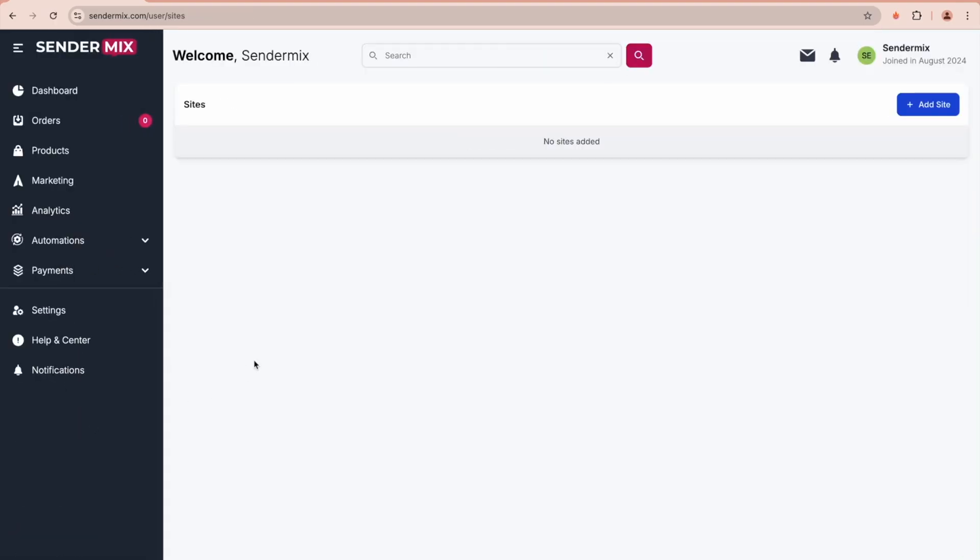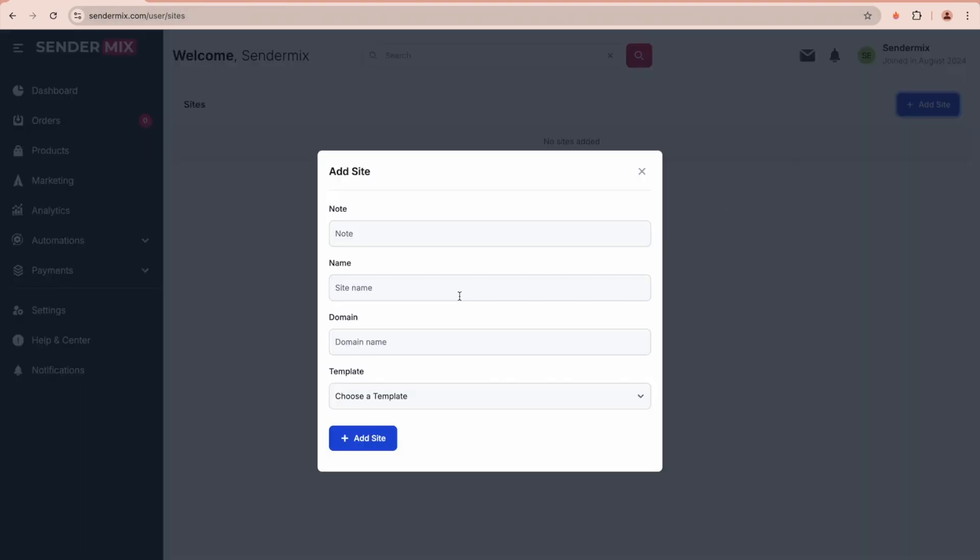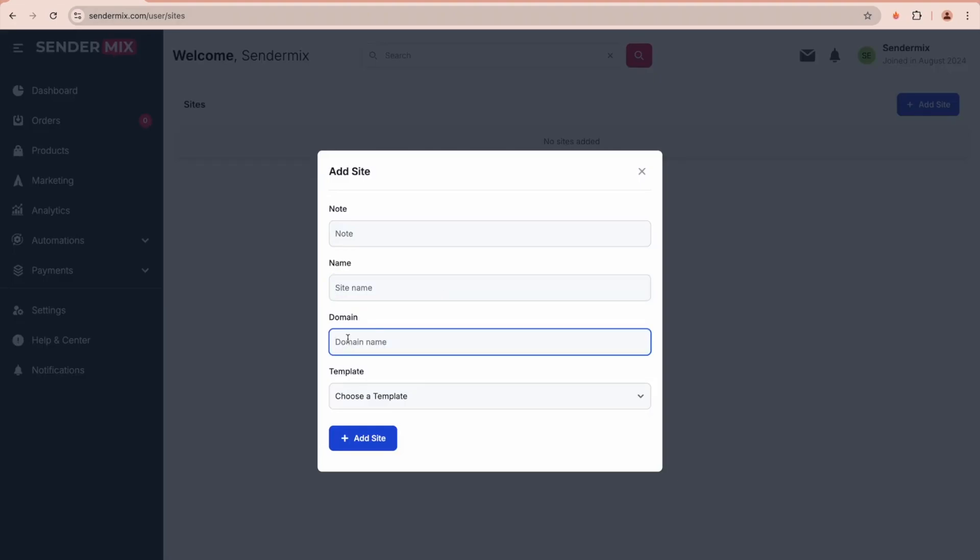To conclude our video, let's explore the Payment Website section. This is where we will manage the domain names we have seen earlier on the checkout pages. Let's add a new site to see what's available.